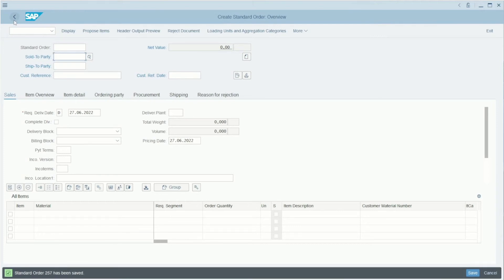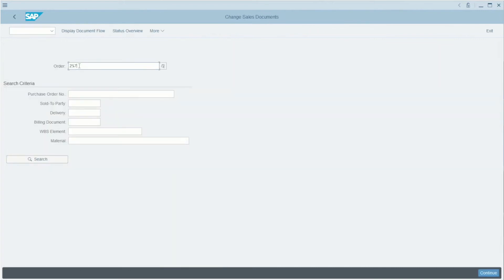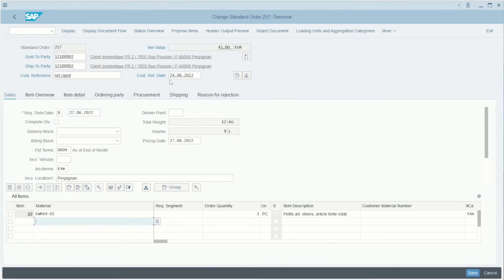We can go back and we can see our sales order now in the transaction VA02. I press Enter. You can see here our number 257. I press Enter, and we are now in the standard order in Change mode. We can, of course, modify the sales order here.